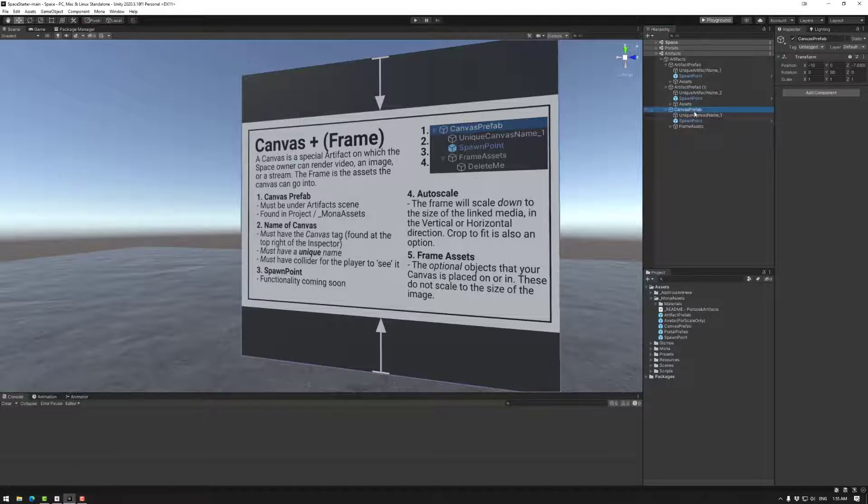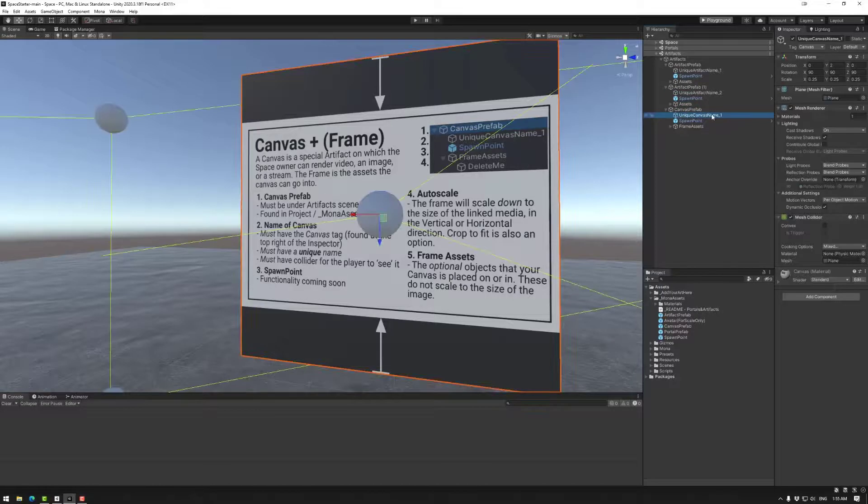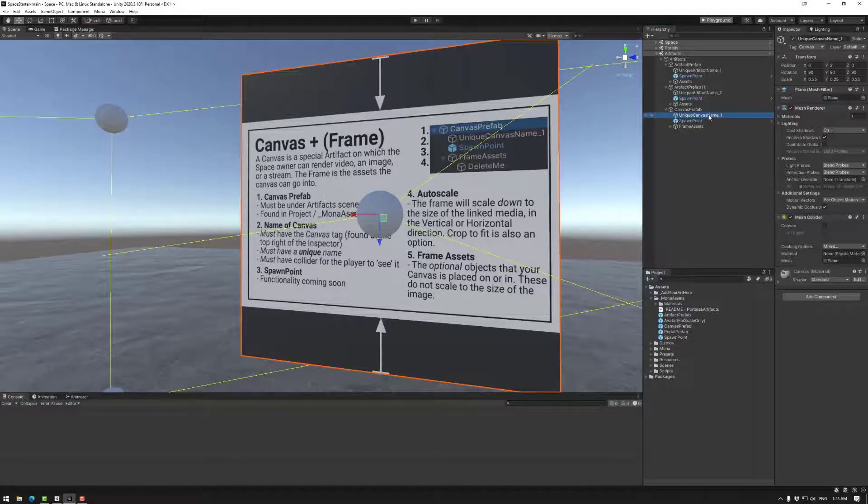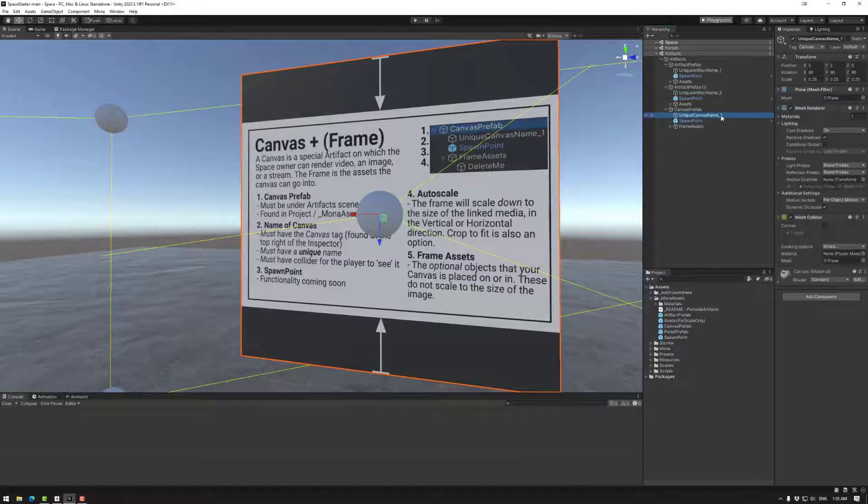So let's look at the options here. Canvas prefab, once again the object here, you can name this whatever you like. They need unique names, so make sure you have the pascal case, uppercase, lowercase, etc.